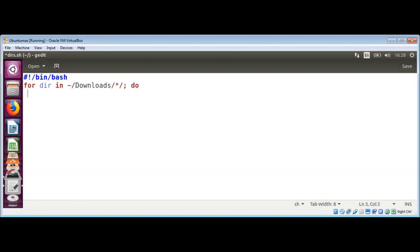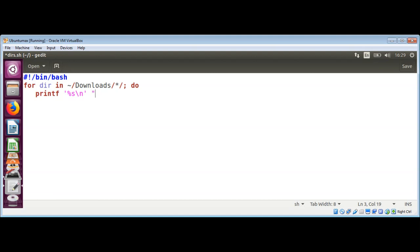And in the for loop, we need to print. Printf, and single quote, then percent sign s, and backslash, and single quote. And then our directory name. That will be double quotes, and dollar sign, dir.